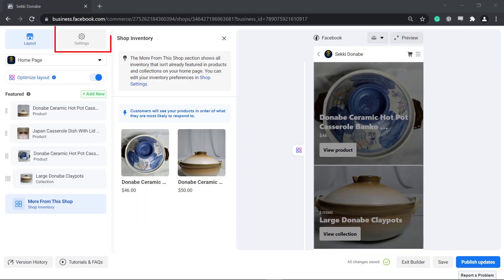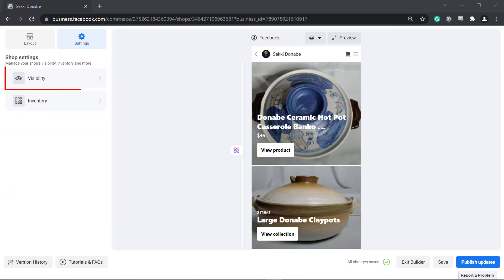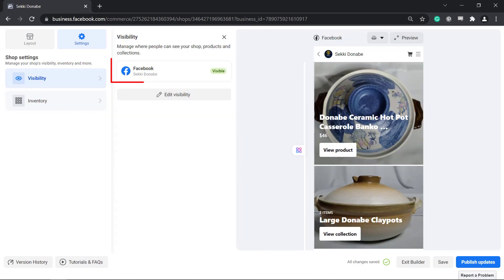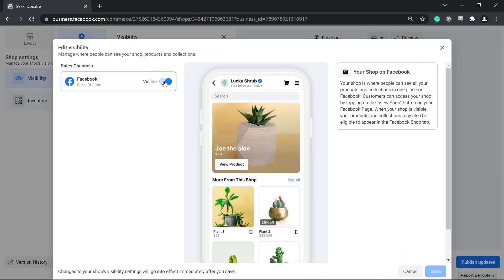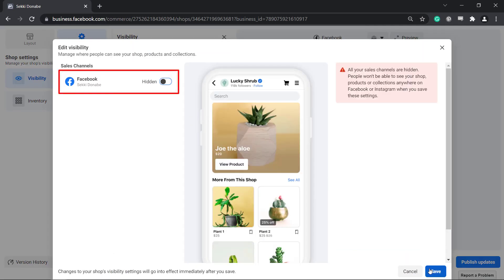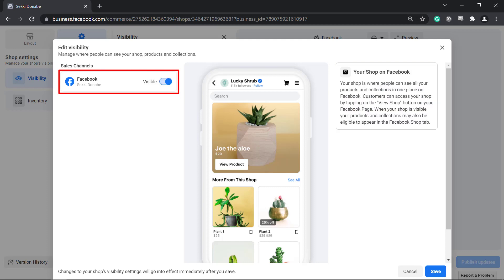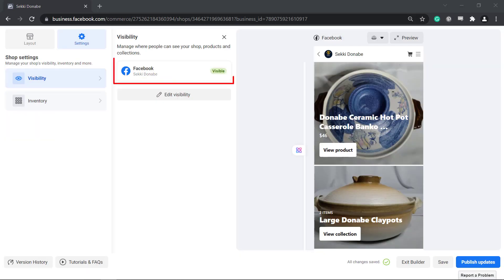Under Settings, you can manage your shop's visibility and inventory. By default, it will be visible, but if you need to do some editing for your shop before allowing it to go live, you can disable it first. Then enable it later so that your shop can go live and be seen by your potential customers.